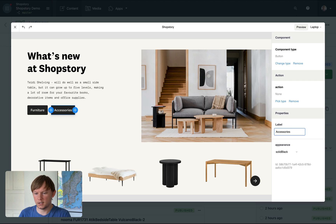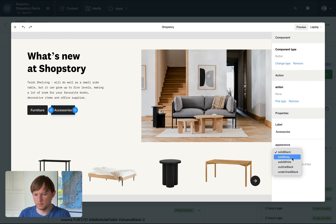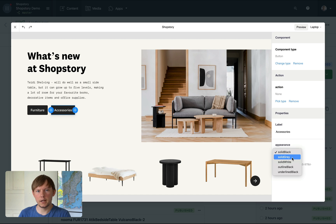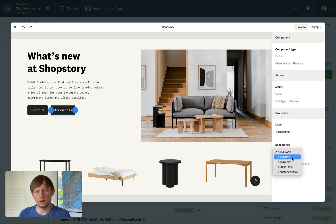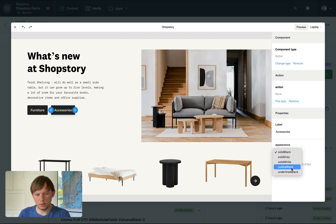You can see that there are a couple of appearance options. It's because in ShopStory you can bring your custom React components and developers, by defining a simple schema, can make those editable in ShopStory. Let's pick outline black.